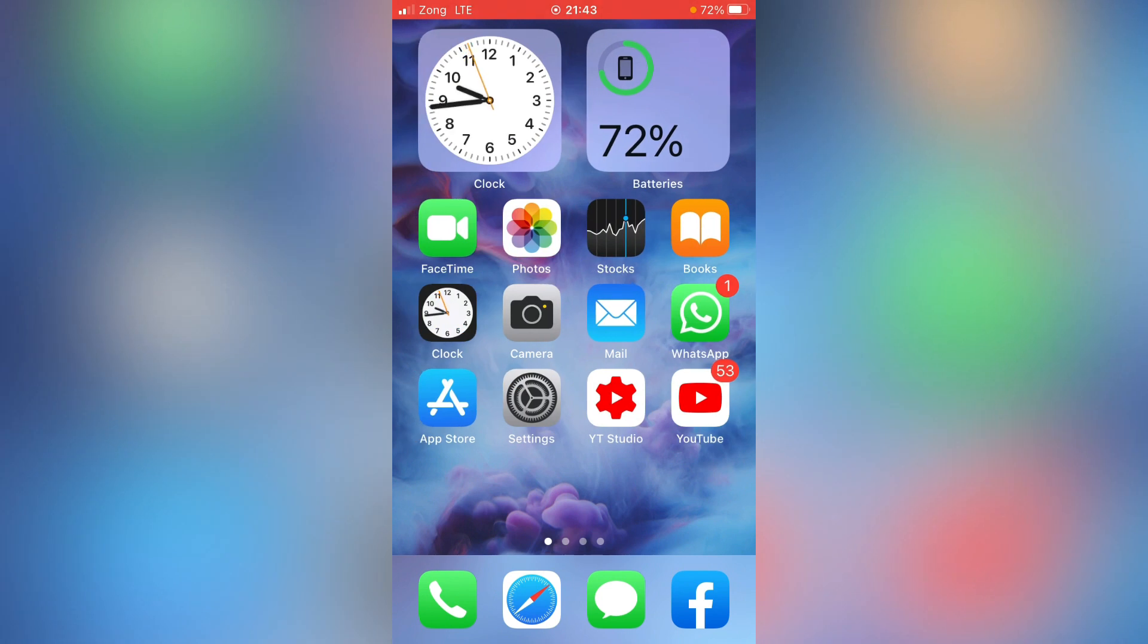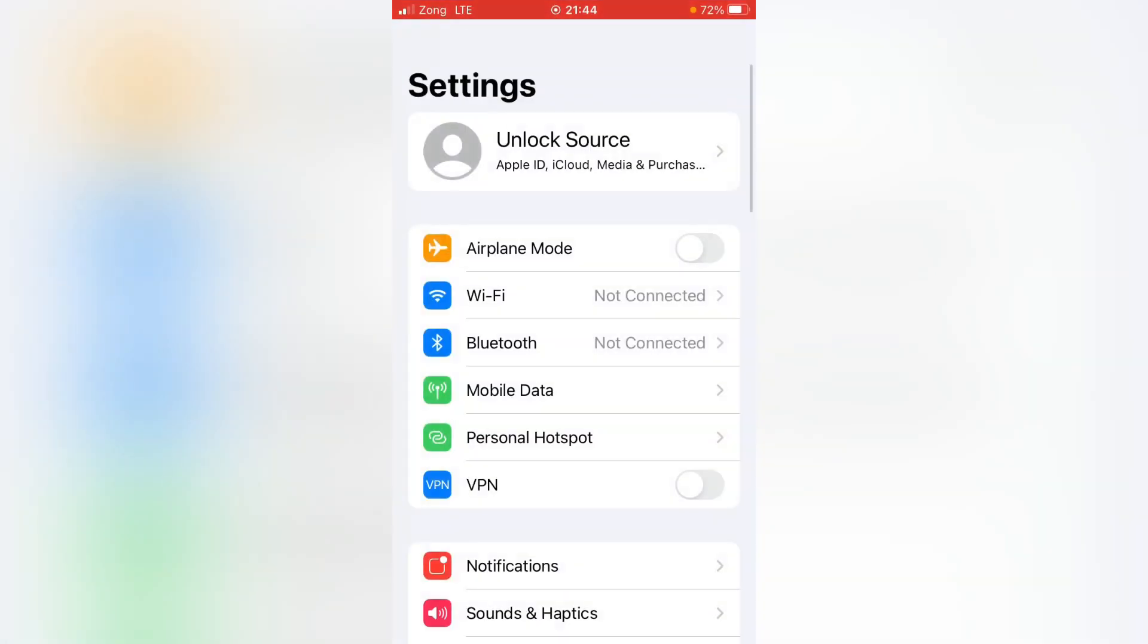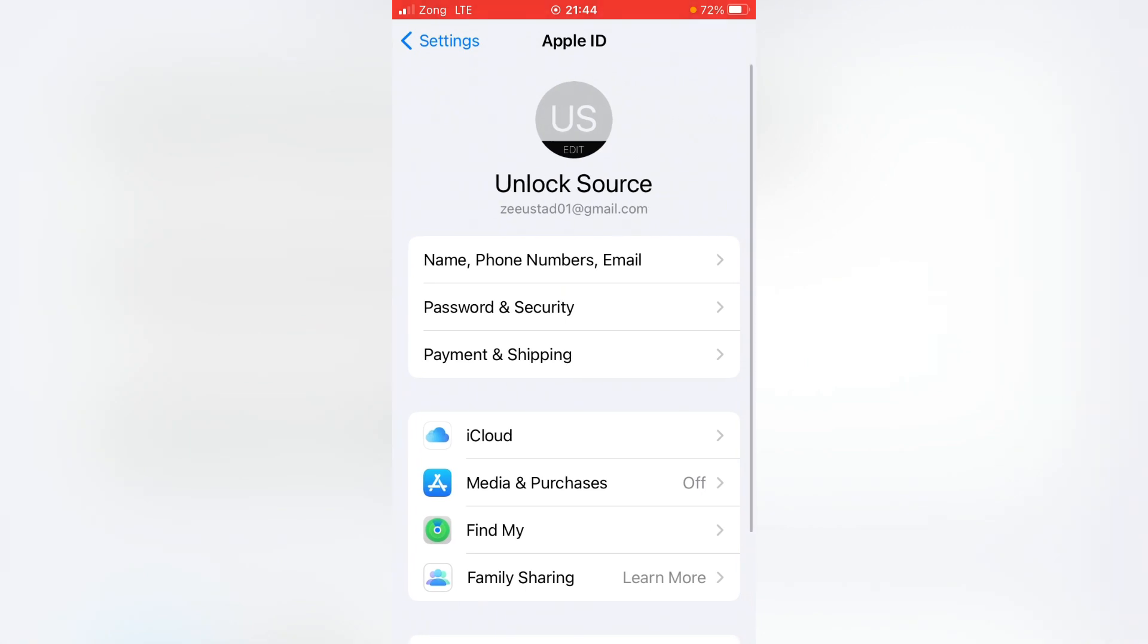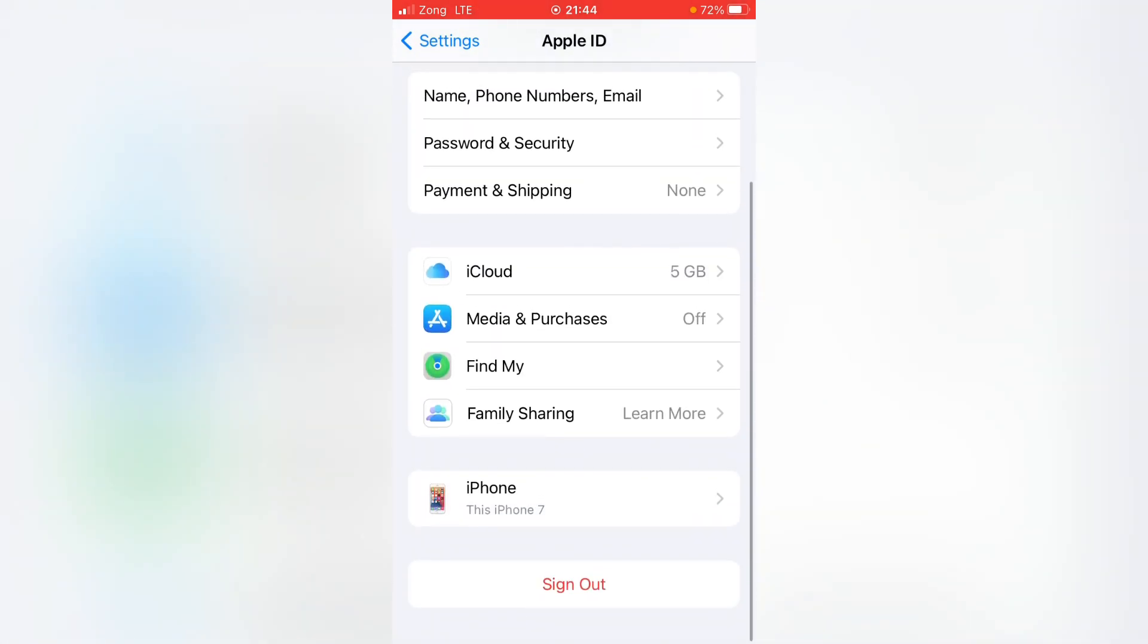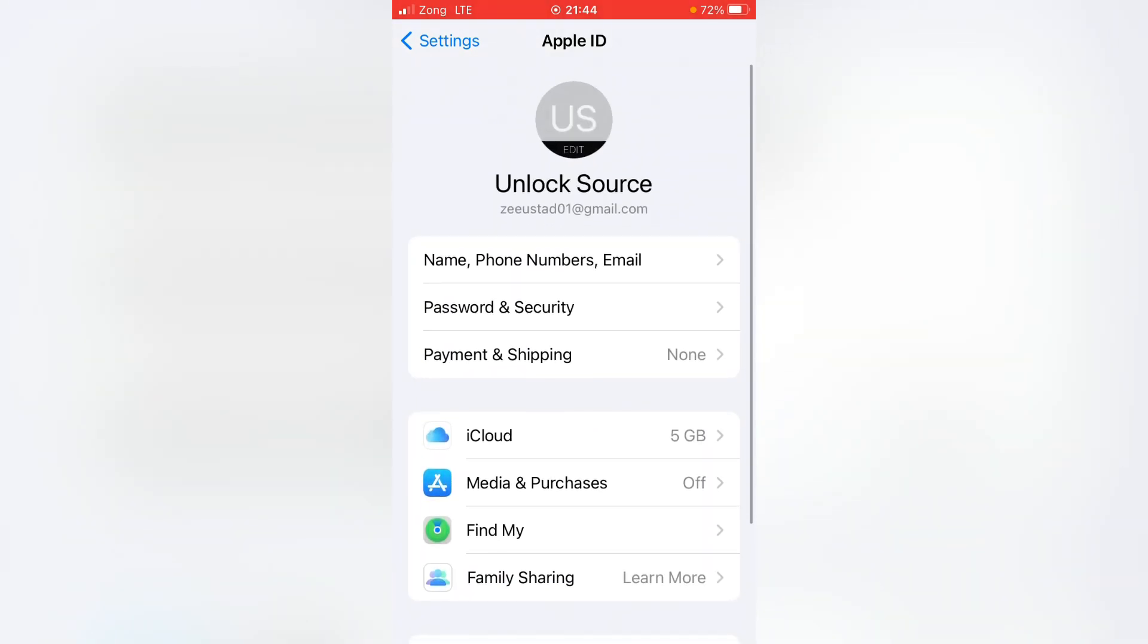For the first solution, open Settings app on your device and then tap here on Apple ID profile. Scroll it down and here is the sign out option. Sign out your Apple ID from here and then turn off your device at least for 60 seconds. Then turn it on again and sign in your Apple ID here and check whether the problem has been fixed or not, because this trick has solved many Apple users' problems.